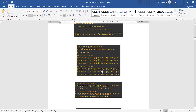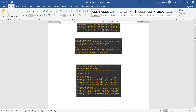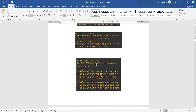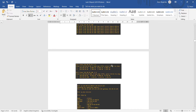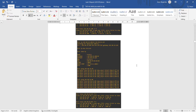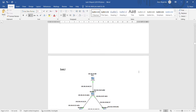We then ping from PC1 to PC2 and PC3, and trace the route. We also do the ping from PC2 to PC1 and PC3 — it's all successful. Lastly we do ping from PC3 to PC1 and PC2 and also do the traceroute.